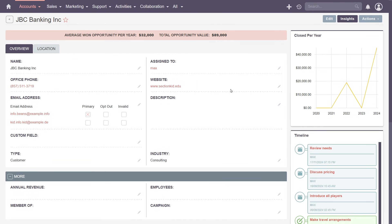At the top, you'll find insights, showing the financial indicators, average one opportunity per year and total opportunity value.